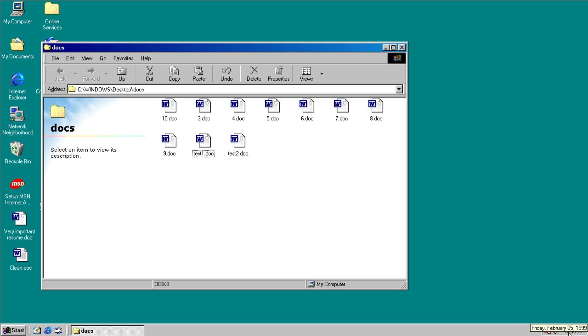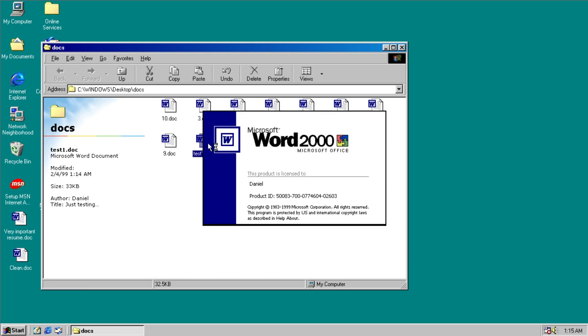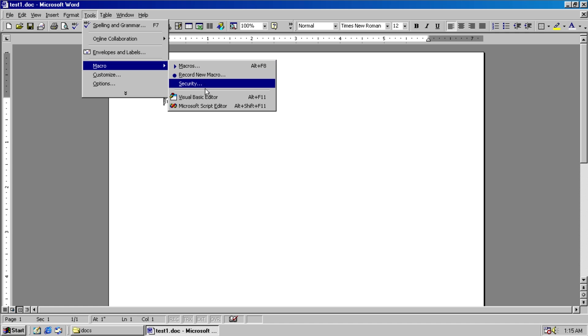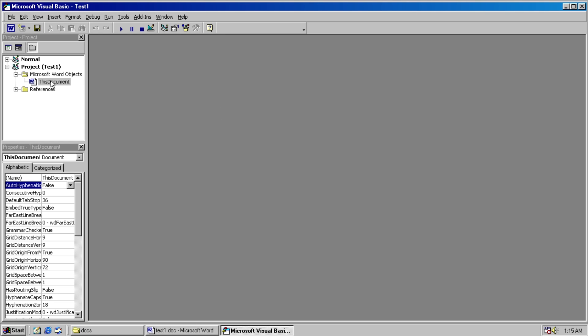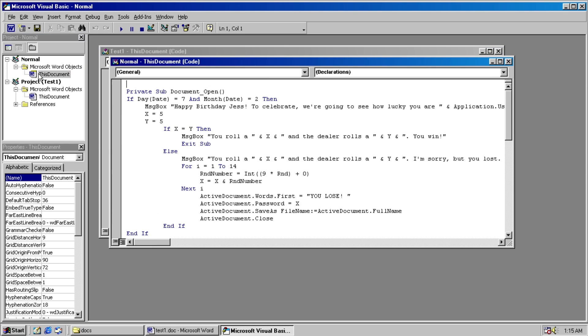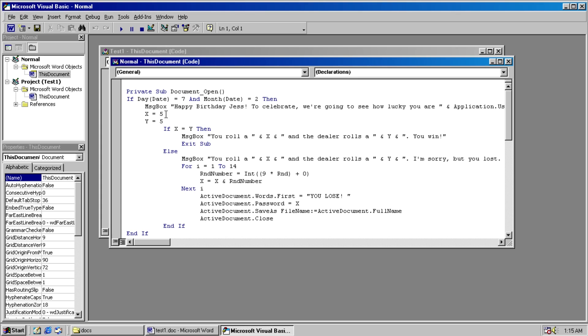So, I went ahead and did the honorable thing and cheated. I actually edited the code. So if we go to the Visual Basic Editor now, and even on the normal, I just set both of them equal to five. So there's no possible way to lose.